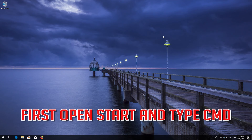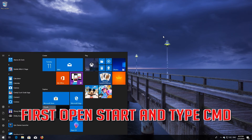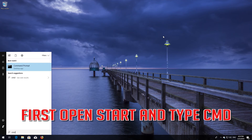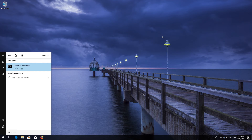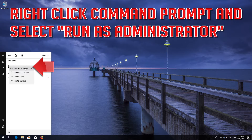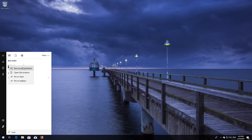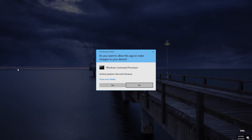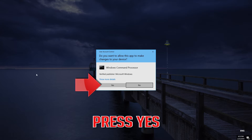First, open Start and type cmd. Right-click Command Prompt and select Run as administrator. Press yes.